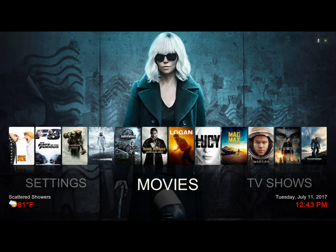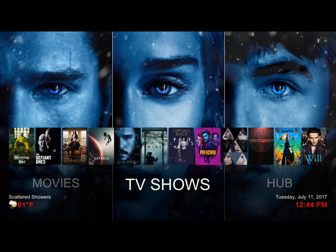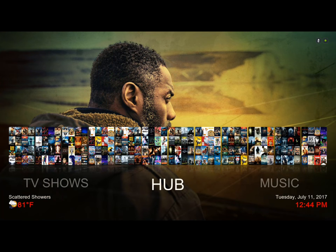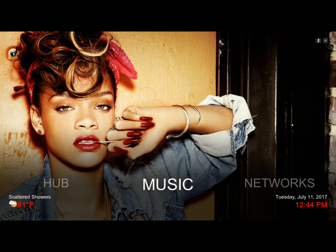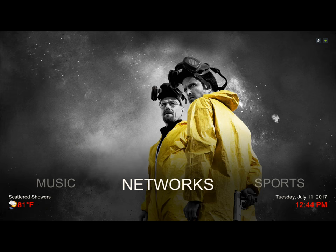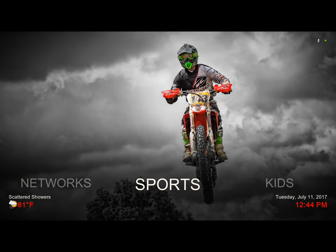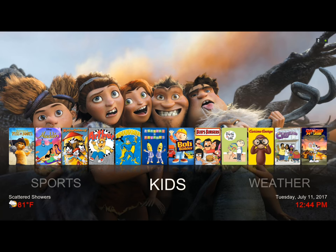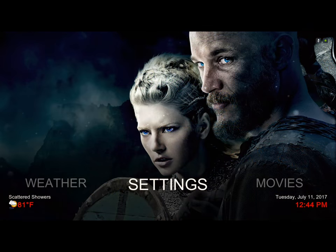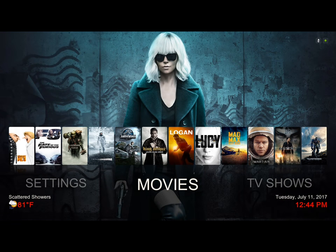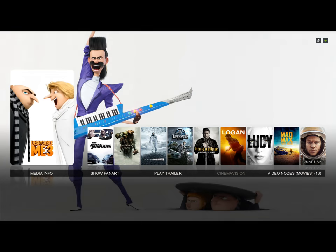Hello guys, I'm back again with another build update. This build is an update to the MQ Stacks build. Let me give you a quick run through. Here we have our movies, our TV shows, our hub, music, your networks, your sports, kids section, the weather, settings, and we're back to movies.